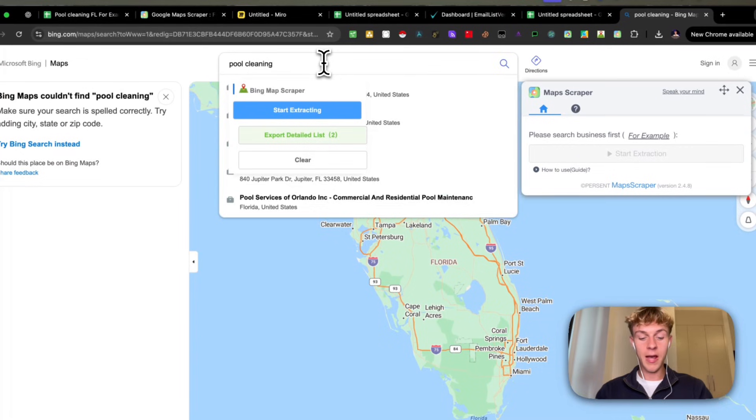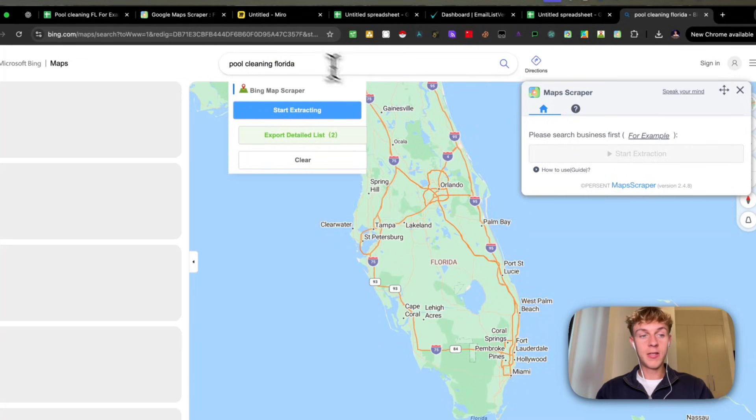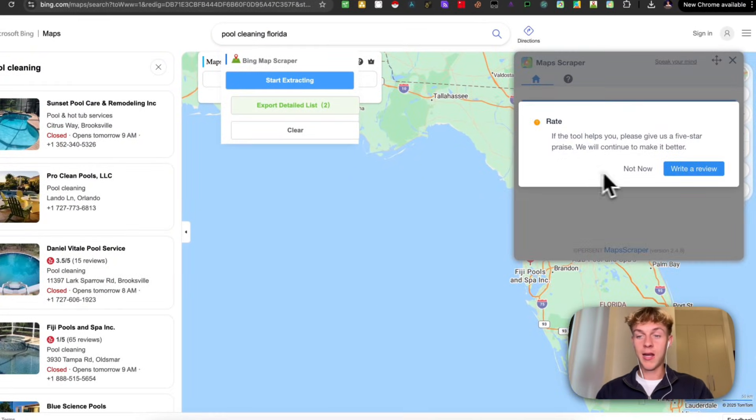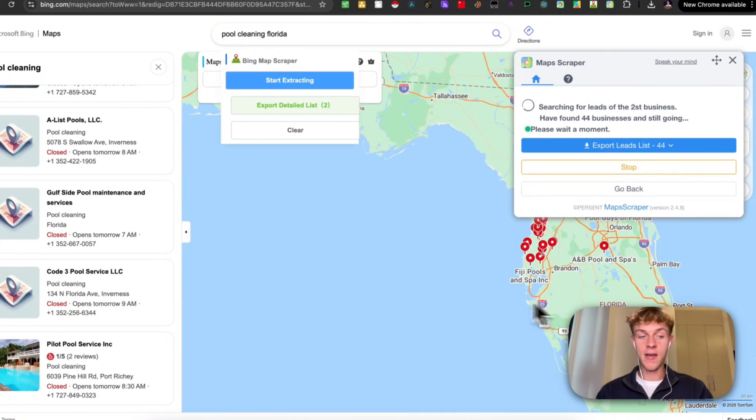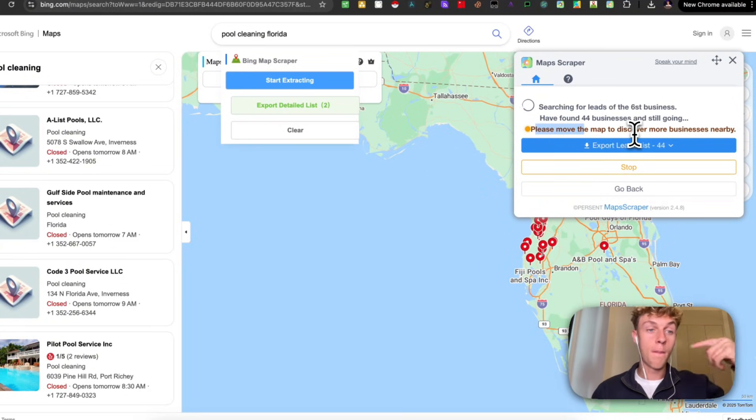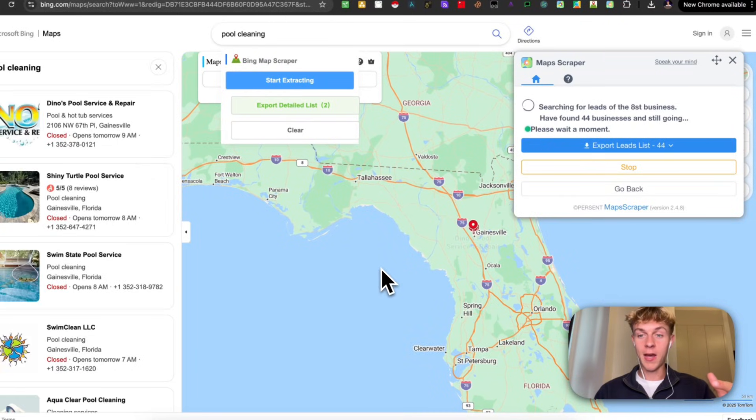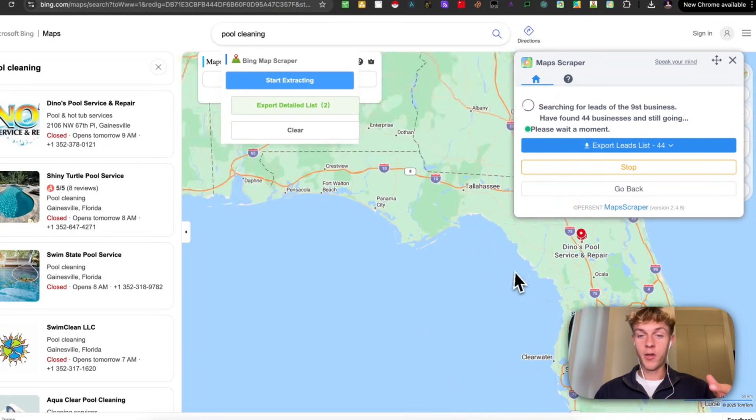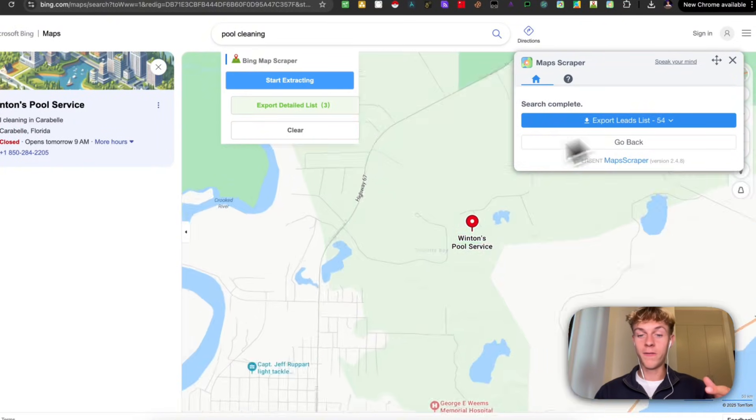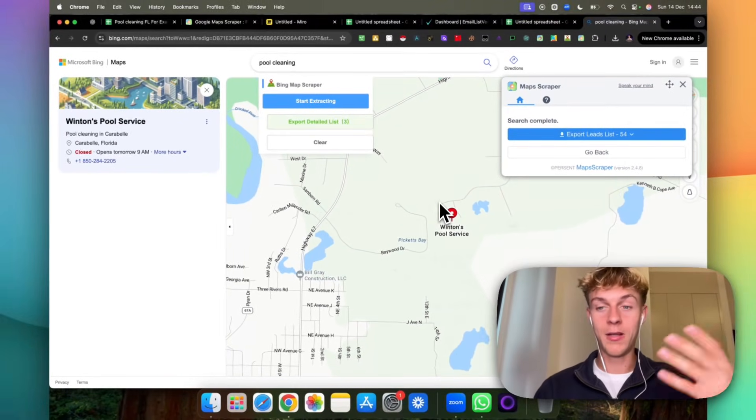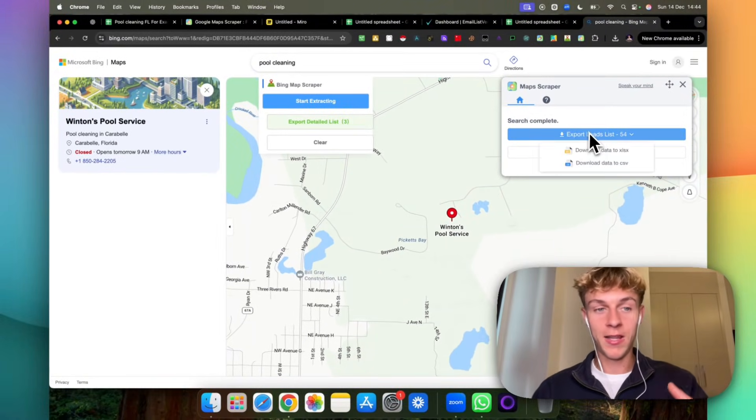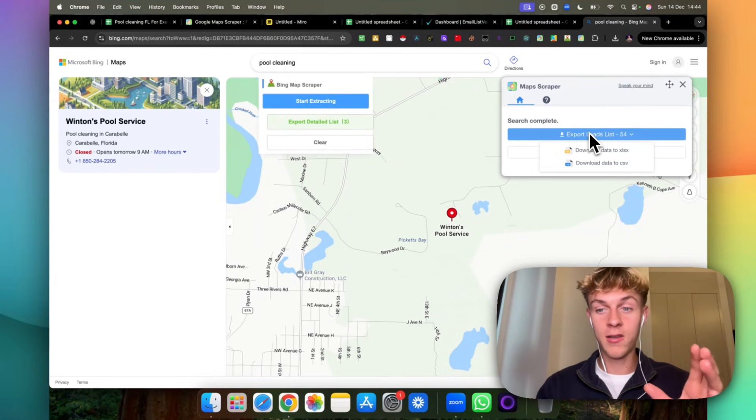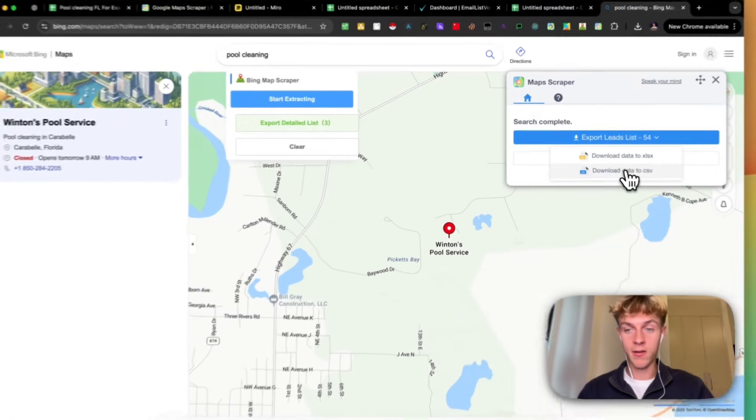I'm going to click start extraction and you can see that it has found 25 businesses in this area and is scraping. The beautiful thing about this is you can move the map to discover more businesses and it will automatically scrape that. If we move the map you can see it's now jumped up to 54. You can just keep moving the map and it will do that. In this case I'm going to keep it short and sweet. It's been able to scrape 54 businesses into Google Sheets in literally a few seconds.